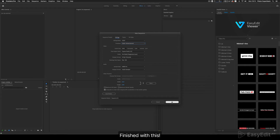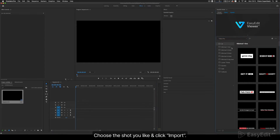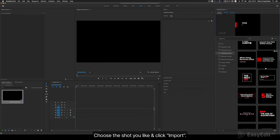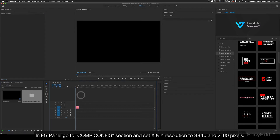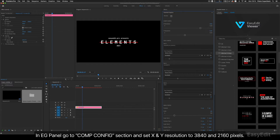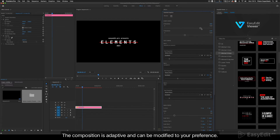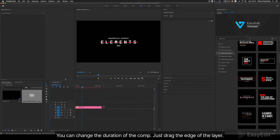Go to Easy Edit Viewer and select Titles Pro. Choose the shot you like and click Import. In the Essential Graphics Panel, go to the Com Config section and set X and Y resolution to 3840 and 2160 pixels. The composition is adaptive and can be modified to your preference. You can change the duration of the comp — just drag the edge of the layer.